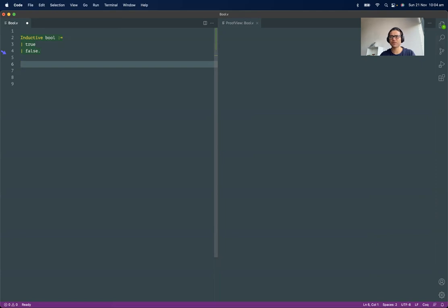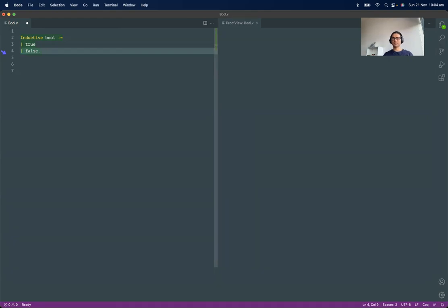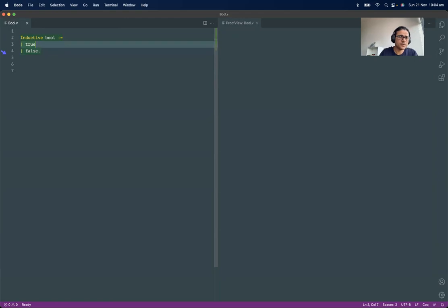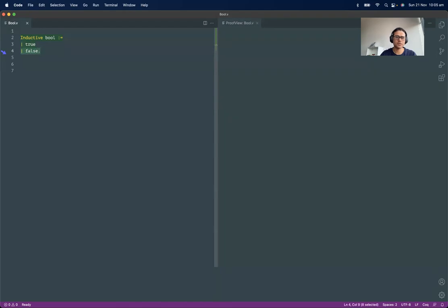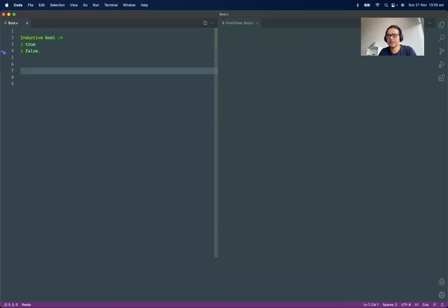If you are coming from a Haskell background, I believe it's "data" and then you name that thing. But other than that, it's nothing fancy. For the moment, we are just declaring a data type. In order to declare a data type, first we write the keyword "inductive", then give it a name, then a colon-equals to say we're going to give a definition, and then the constructors — true and false.